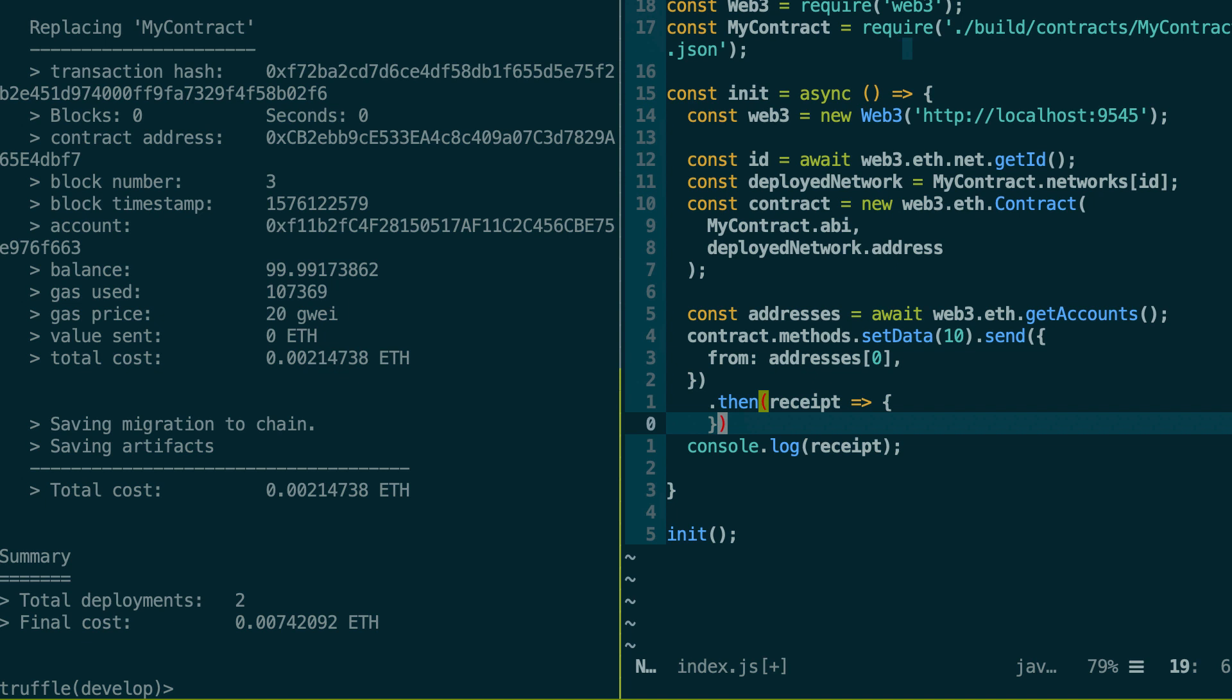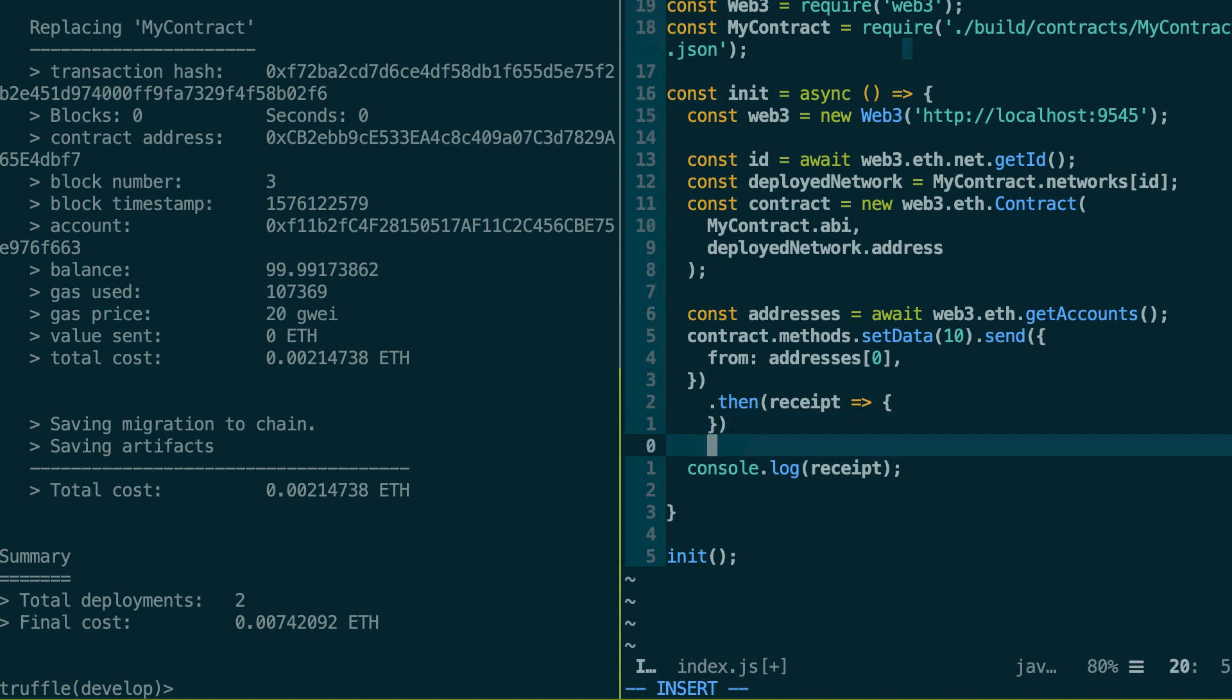And it's also possible that your transaction fails because when it executes on the smart contract, then Solidity is going to throw an error or there are some other problems. So in this case, you can catch the error like this.